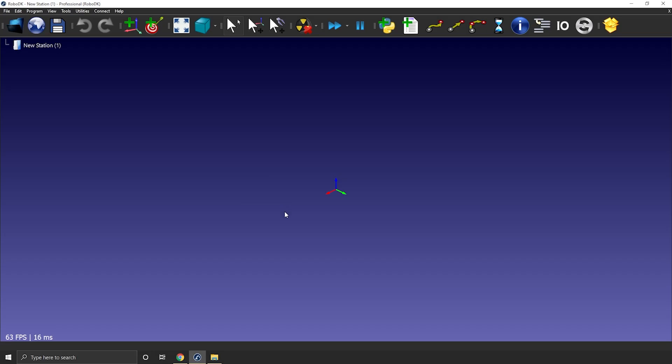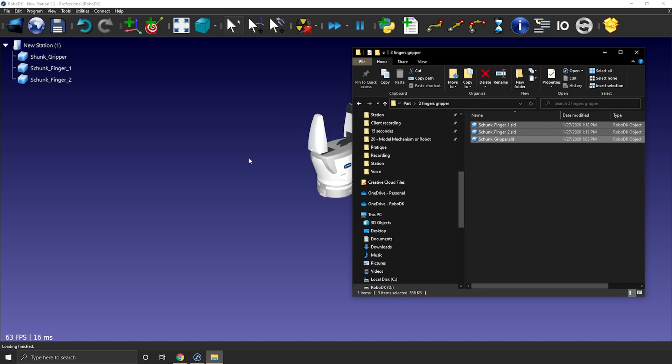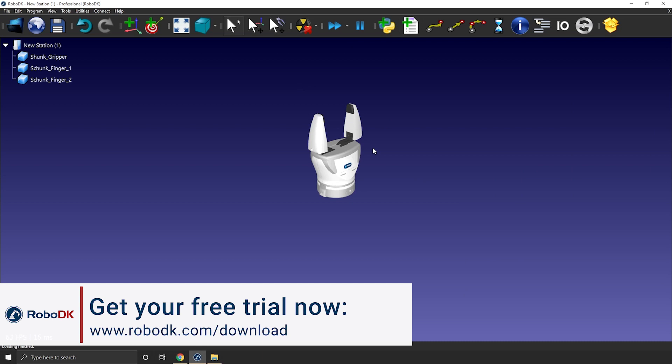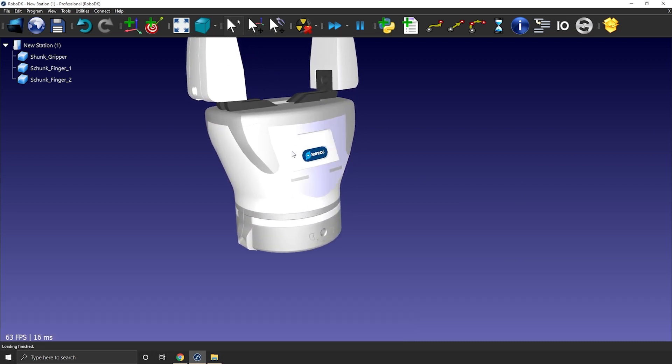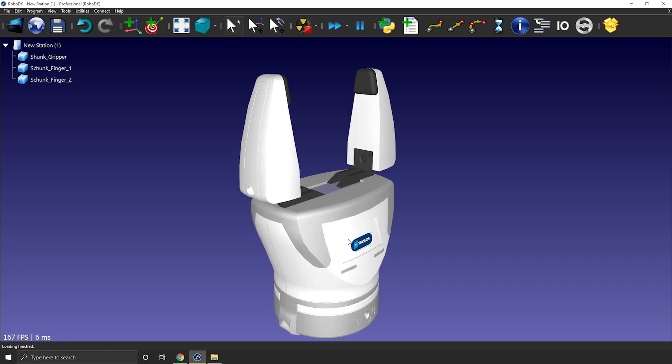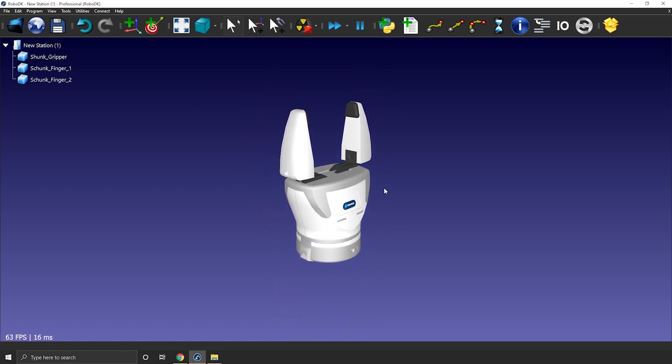The first step to create a gripper is to import a 3D model. I will drag and drop the step file to load it in my station. I grabbed these 3D models directly from the supplier's website, so you should be able to do the same. I'm using a step file, but IGES or STL would also work.